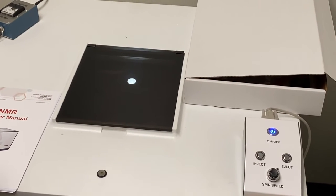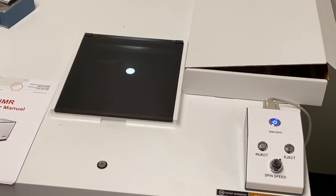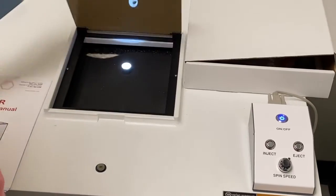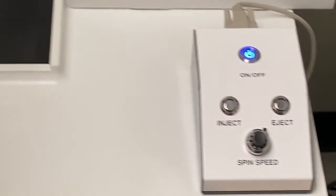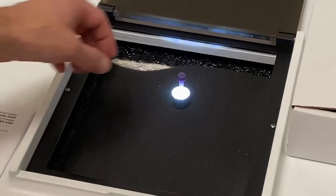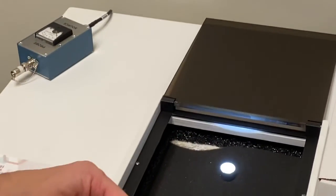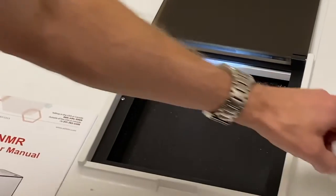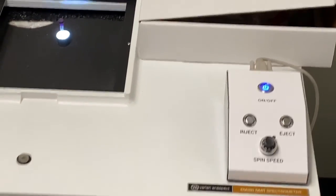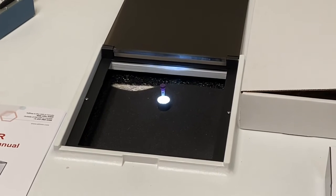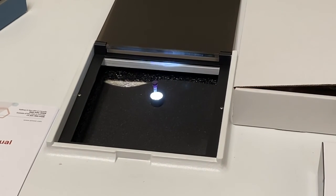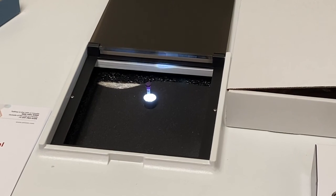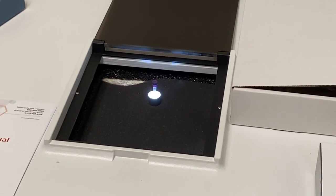Once you're done and you're satisfied that it printed and looks good, it's time to eject the sample. Open up the lid, come over to the button that says eject, hit it, and your sample pops out. You can take it out. Make sure you leave the spinner in the room when you leave. Don't run off with it. At this point, you're ready to go back, dump the contents of the tube in the waste, clean your tube with acetone, and leave it open to dry for the next NMR.